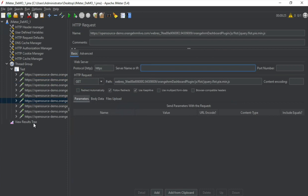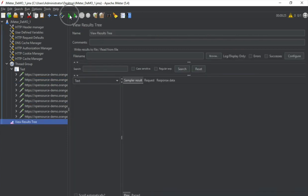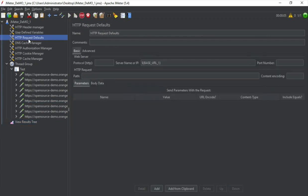And if I save and run this, it should still run fine. And you can see we are getting the results here. So this was HTTP request defaults.